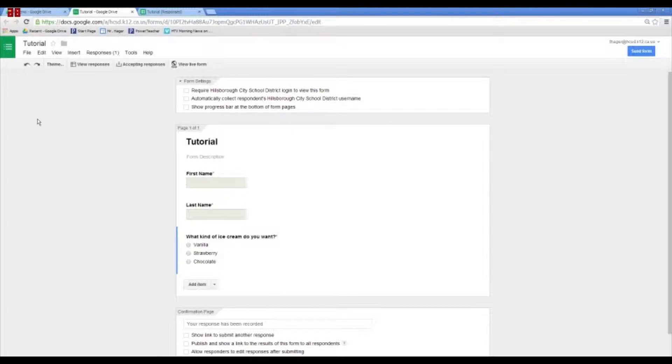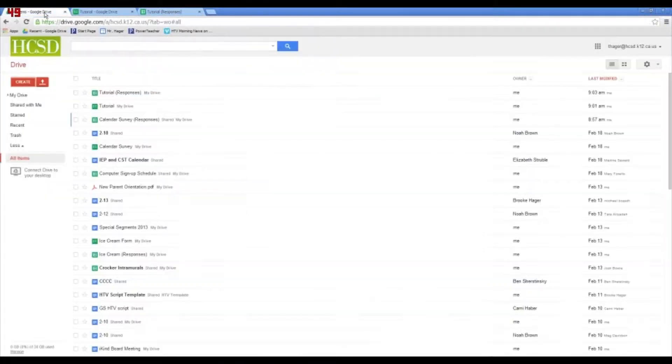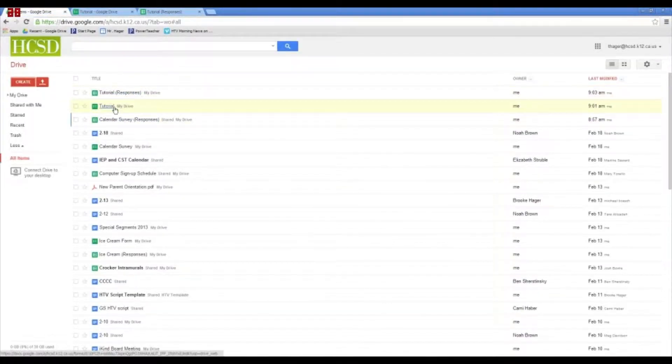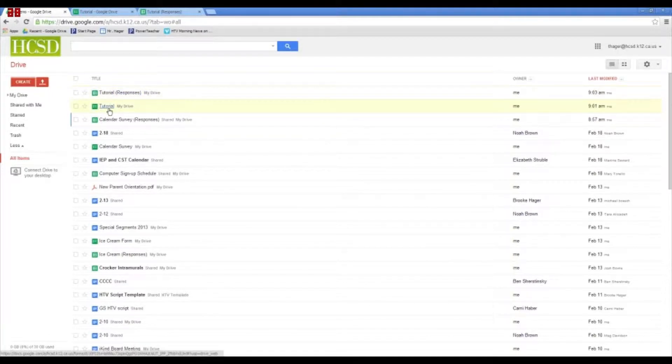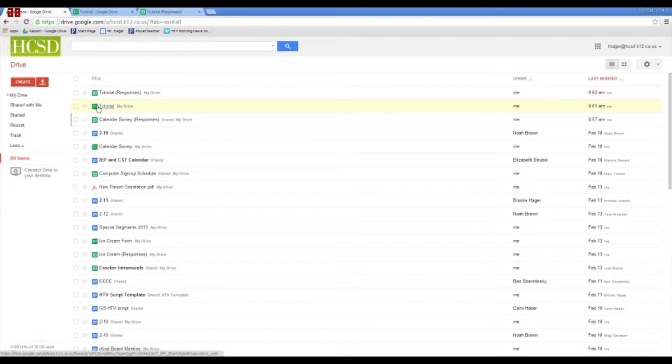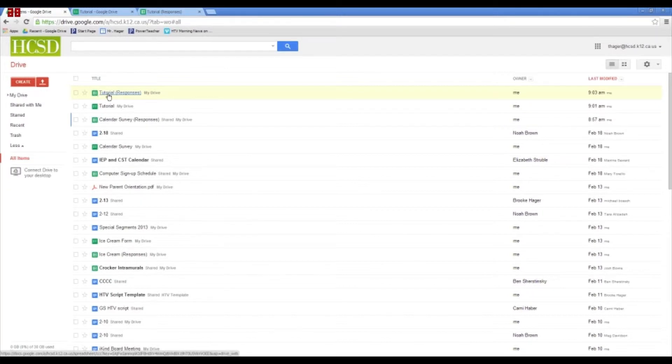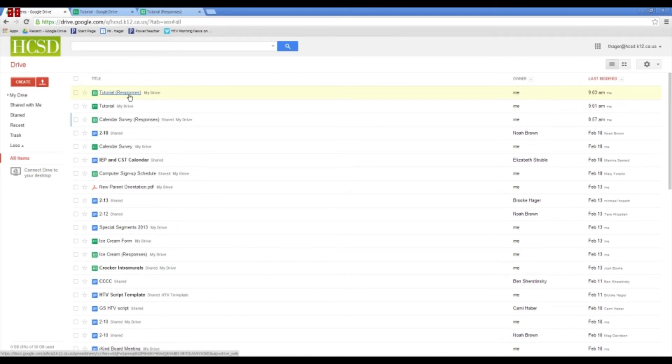So, after you make the form, you can actually go back to your Google Drive and you should see two different files here in your library. This one is the form. This little icon is what they use for a form. And then this is the spreadsheet that's attached to the form. They name it responses.